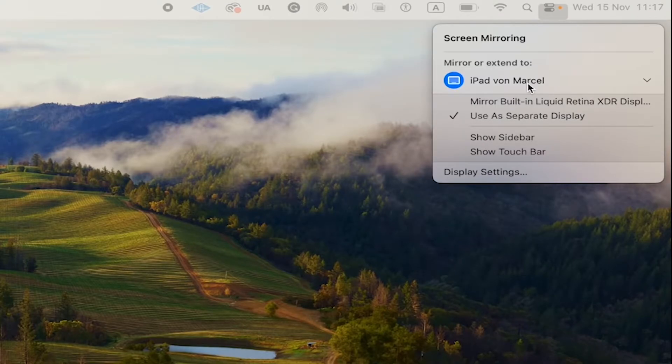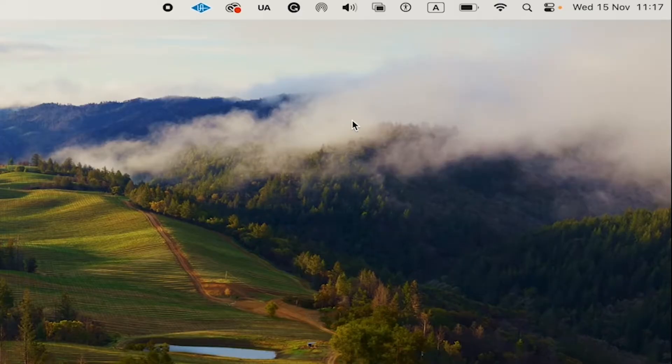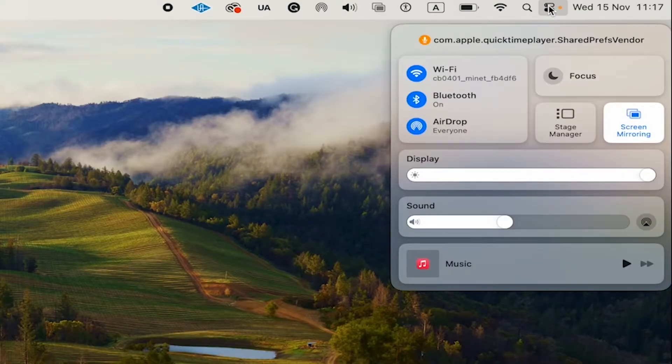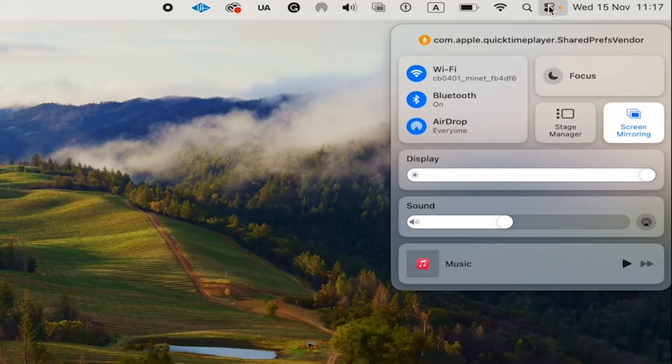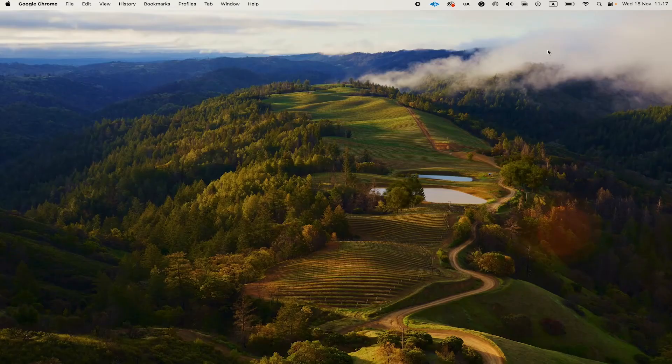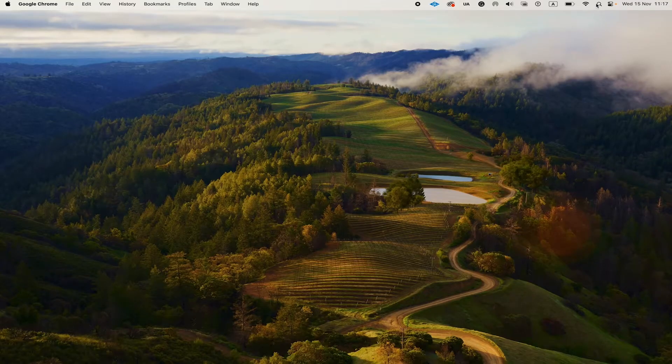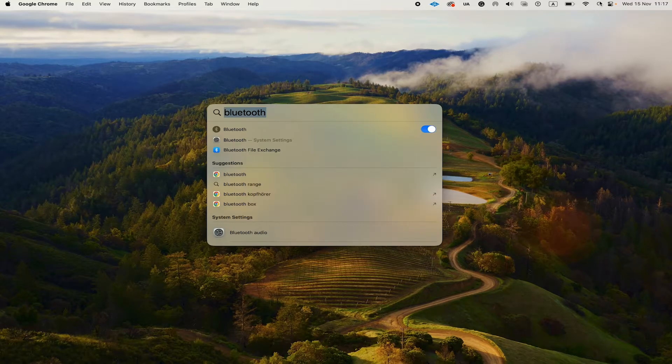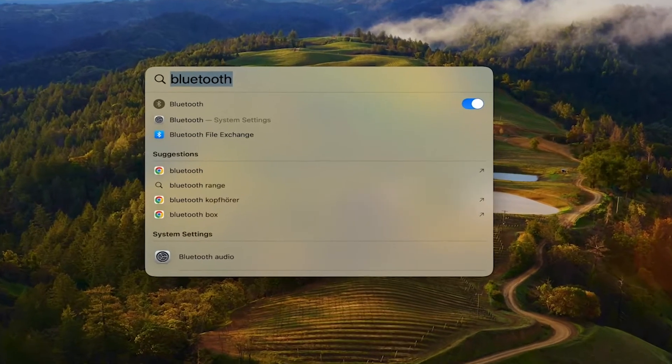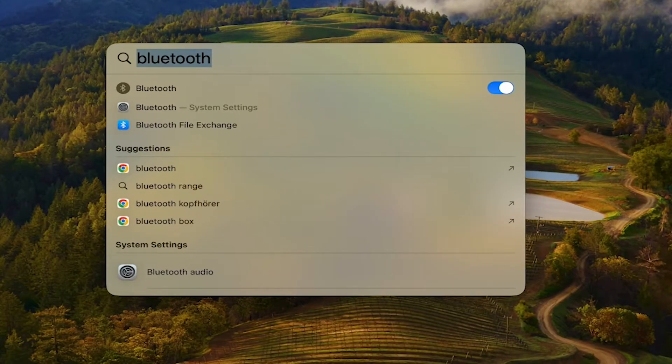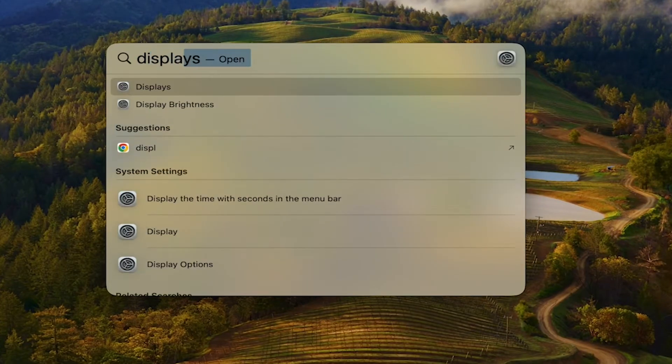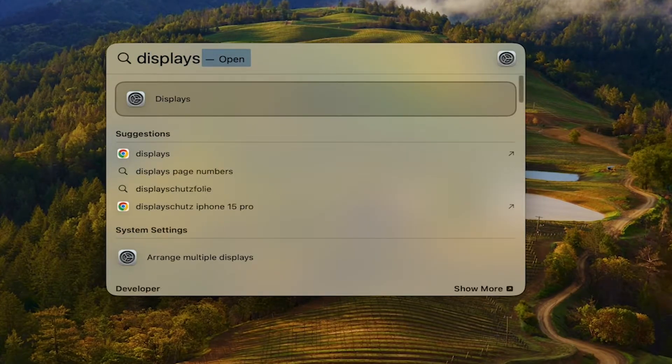If you can't see this control center here in the menu bar on top or if you simply don't have screen mirroring there, what you're going to do is you're going to spotlight here, just click on this icon with the magnifying glass and then search for displays. Then click on displays.